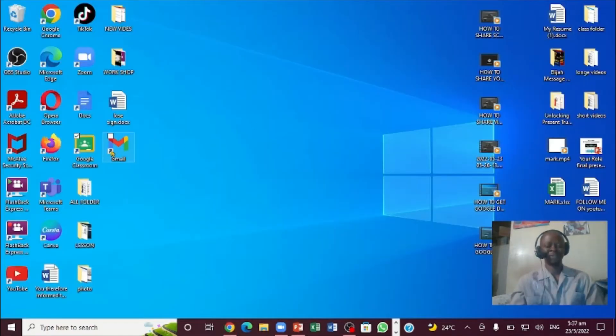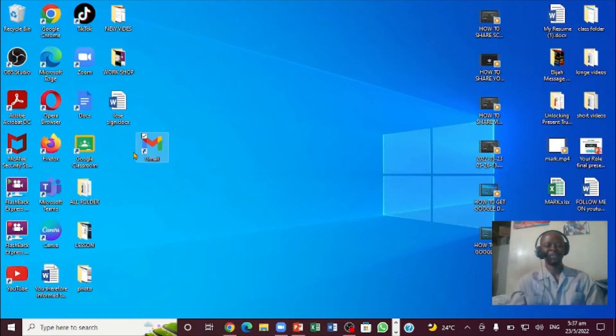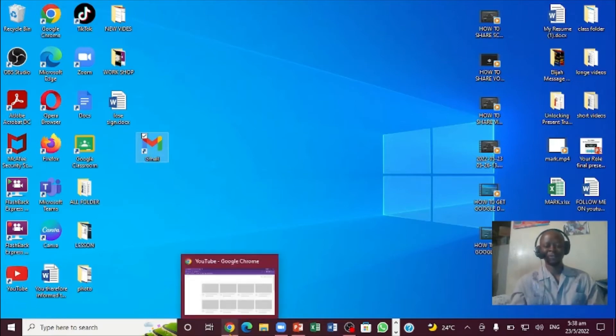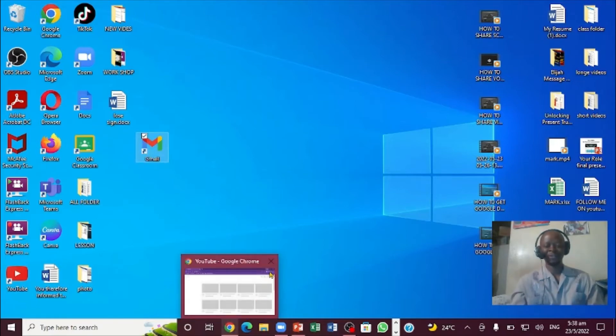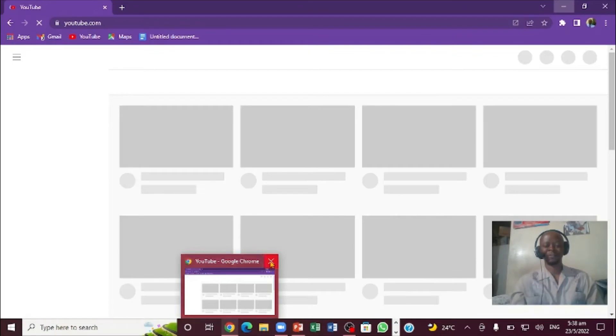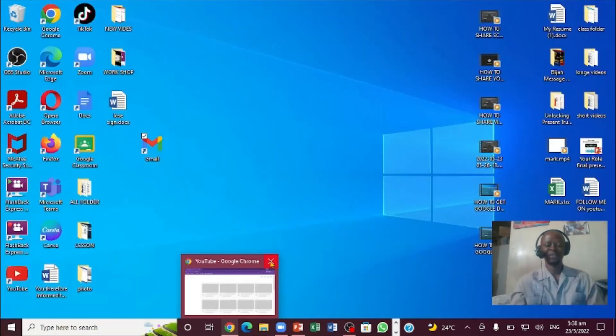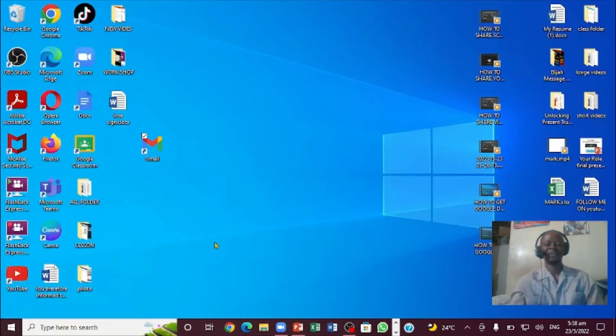Notice this is the Gmail right here. So let me come right down here. Now I'm going to close this completely. Notice I have this Gmail icon right now on my desktop.